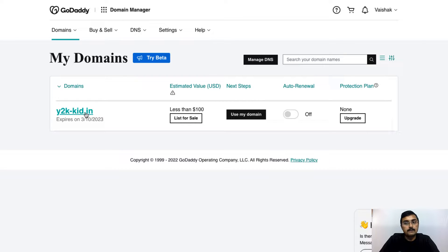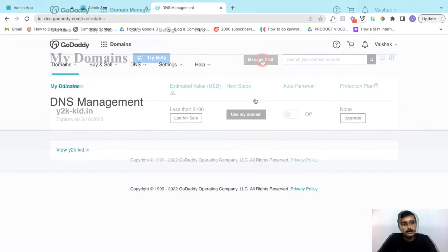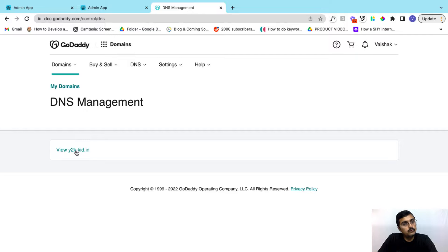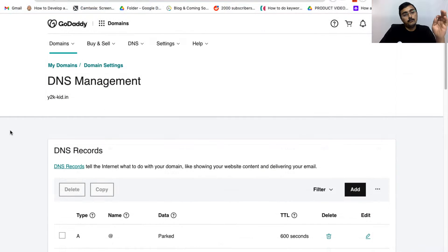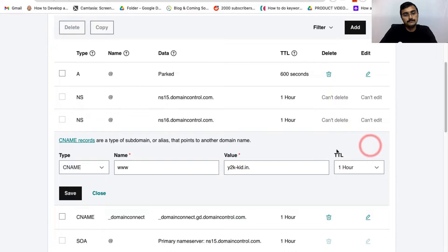Now let's see how to map this domain name to your Learnist account. To do that, first let's go to manage DNS. And here let's click on view your website name. Now once you are within the DNS management, you can scroll down and you can find a CNAME and your website name mentioned. You can go to the pencil icon and click on it.